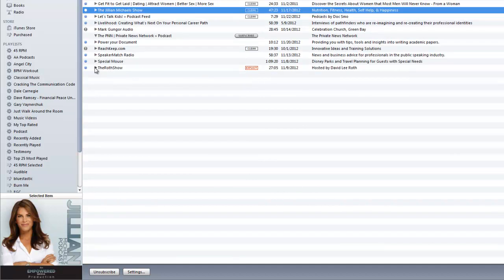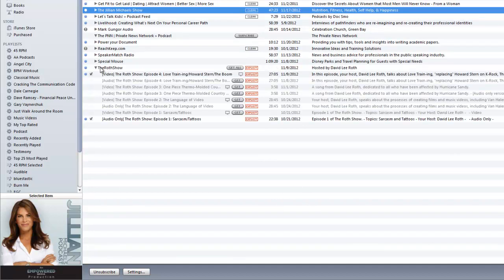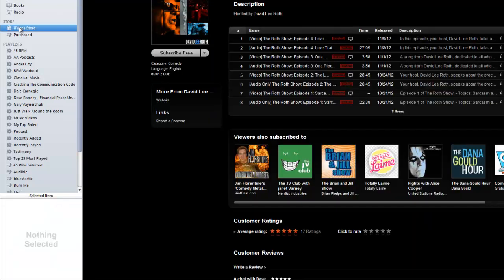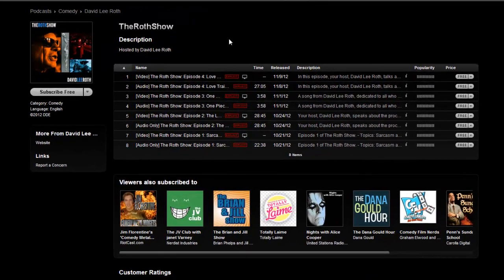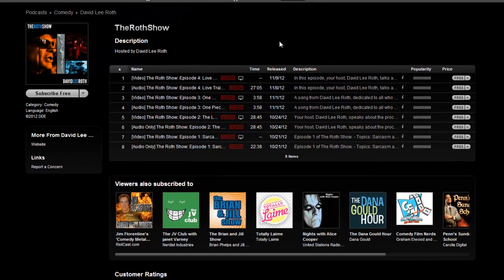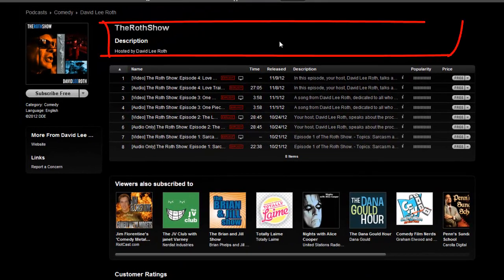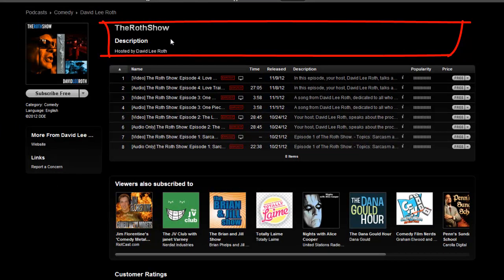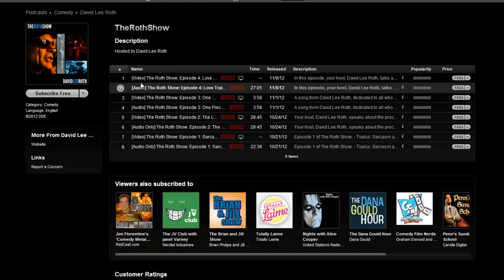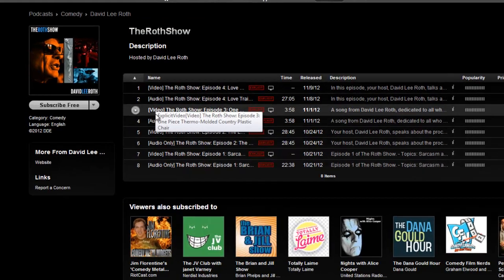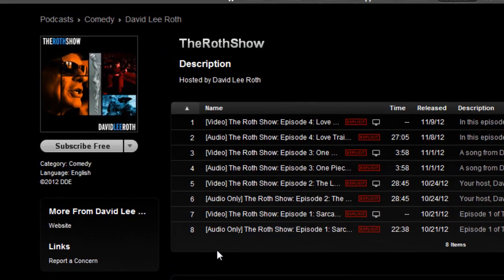If we actually go to iTunes Store, here are a couple things. Number one, he has no description. Now I know you're David Lee Roth and you're the lead singer of Van Halen, but you should probably explain what to expect on this.